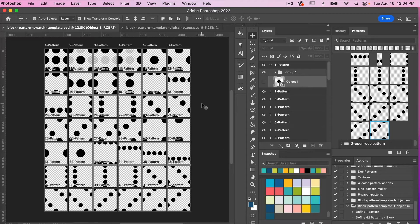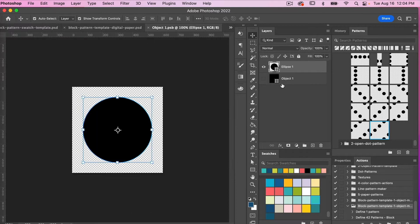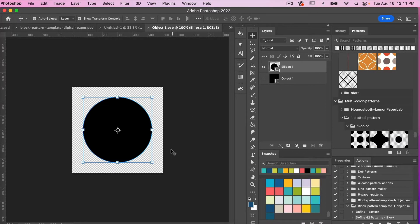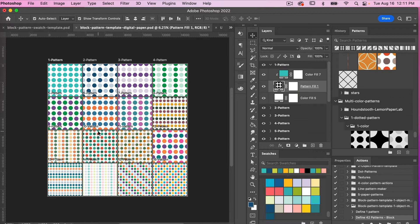To orient you to the template: here in the layers panel we have our object. This template is designed to create multi-color block patterns using one object. Let's go ahead and double-click into our smart object. Using this circle and this template, these are the patterns that were created from that template.